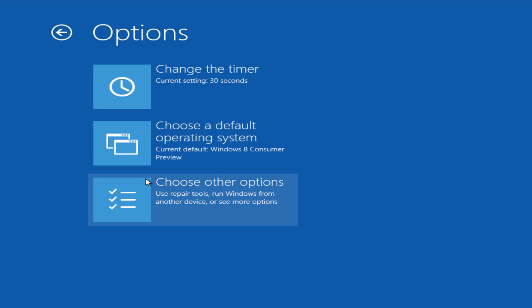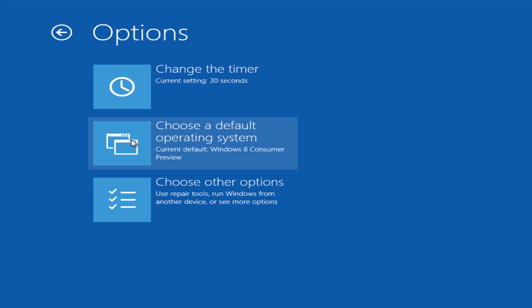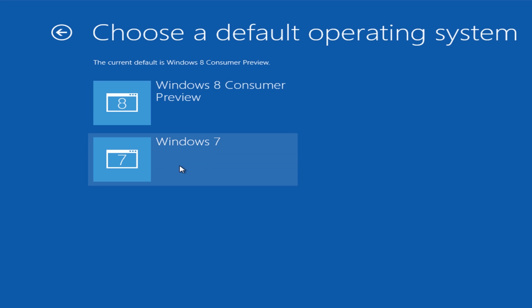And you can choose your default operating system here. And you can see you can select your current default is Windows 8 consumer preview. You can change that to Windows 7 if you wish, or you can leave it as Windows 8.